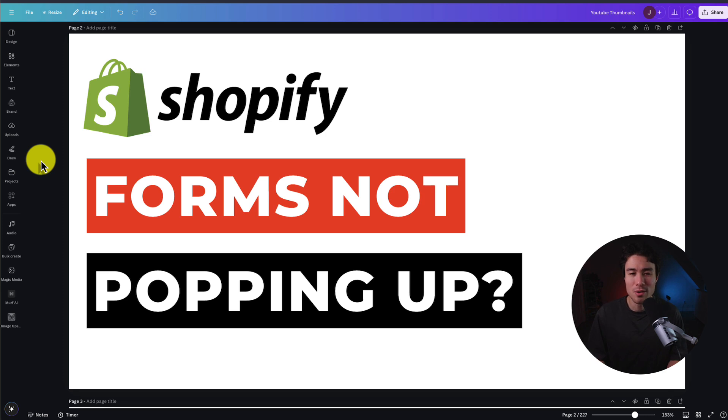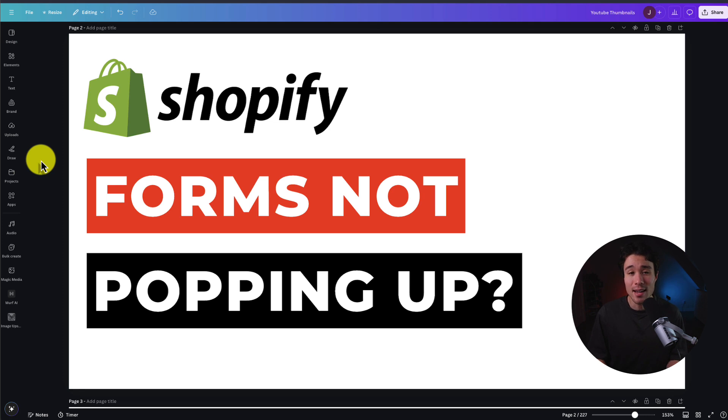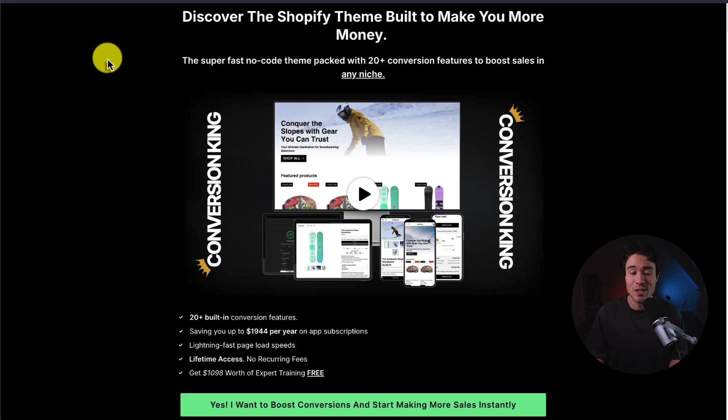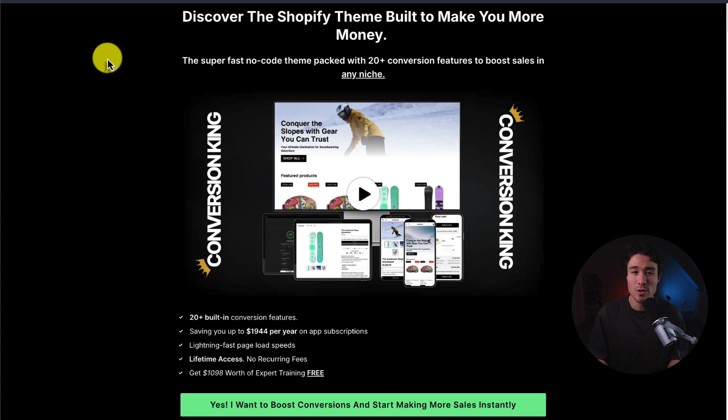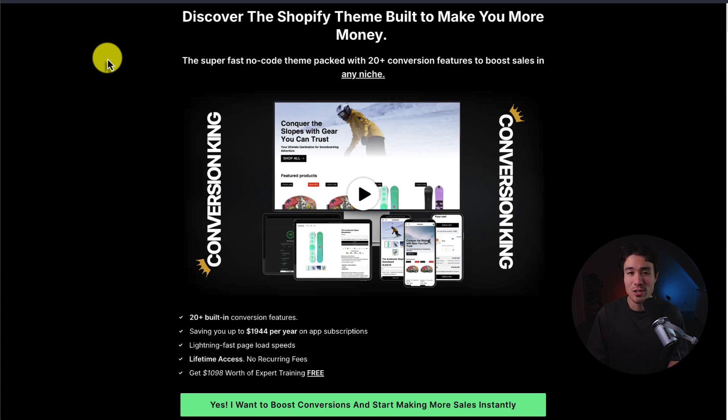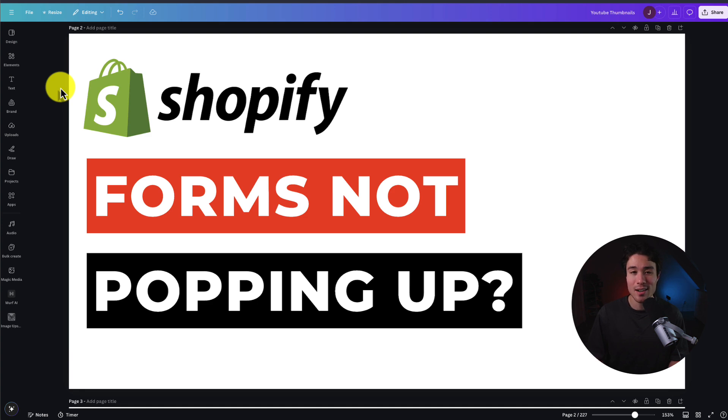Overall, this concludes the video here. I hope this helped debug why your Shopify form wasn't displaying. If it helped at all, I would love it so much if you smash that like and subscribe button below. If you have any questions, leave a comment. Also, make sure you check out my very own Shopify-themed Conversion King. It's packed with 20-plus built-in conversion boosting features, saving you up to $1,944 a year on app subscriptions. It's designed to boost sales in any niche, and there's a full 60-day money-back guarantee. And again, there's a link in the description below, so make sure you check that out. Thank you so much for watching, and I'll see you in the next video.